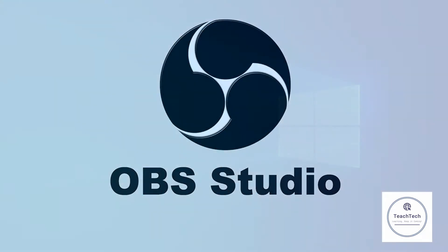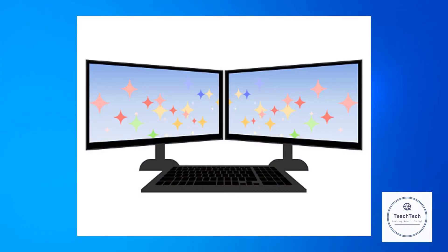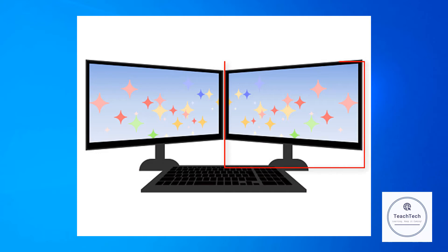You might face an issue when you have two screens connected and you want to record the second screen, but the OBS Studio always records the first screen.